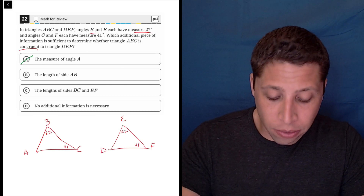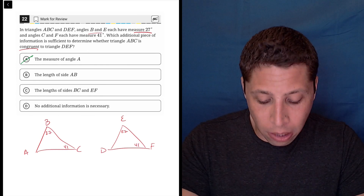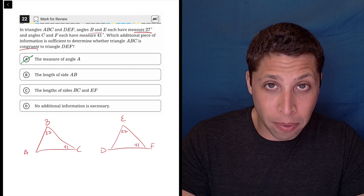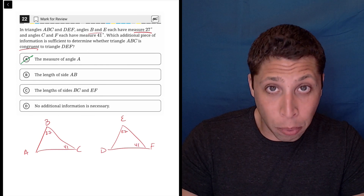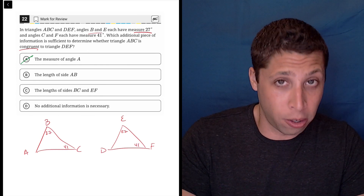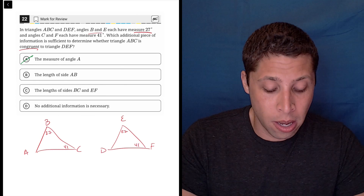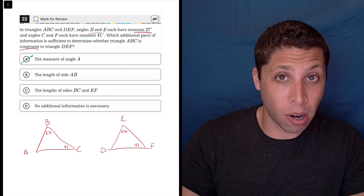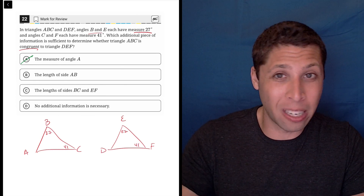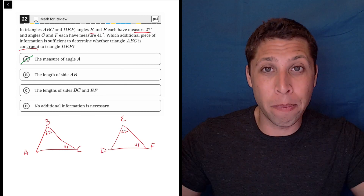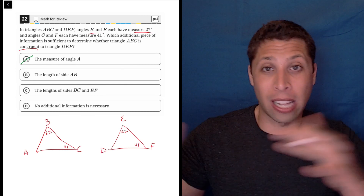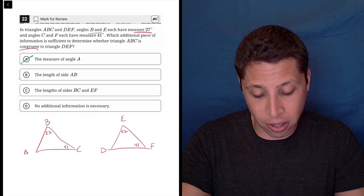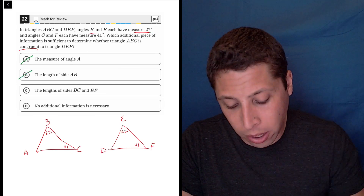Now the length of side AB is getting closer — that'd be really helpful — except I need to prove the two triangles congruent. Just knowing something about one of the triangles is not going to be good enough. I need to have something that's shared by both so that I can compare them. So that's not going to work either.